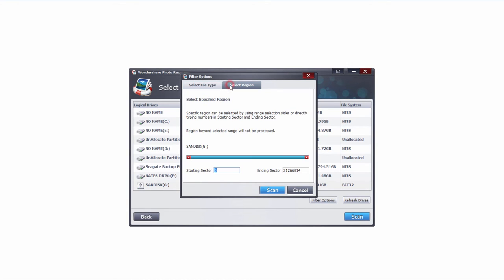In the select region area, it's a bit more advanced, but it allows you to set the starting and ending sector to search on your SD card. In this case it's set to zero to the maximum ending sector, which will basically search through the entire thing.